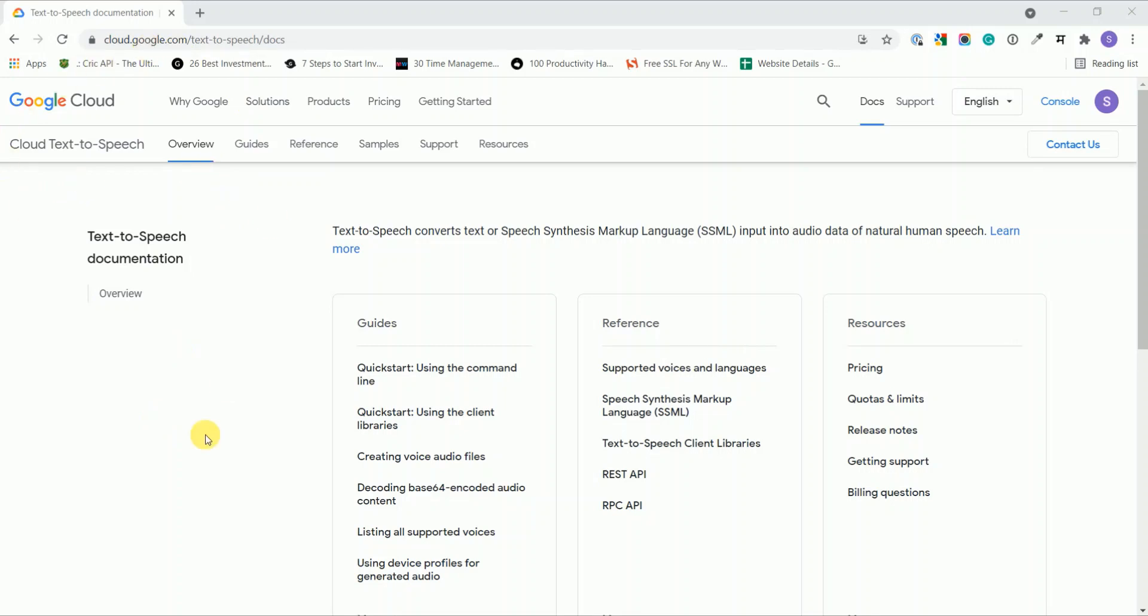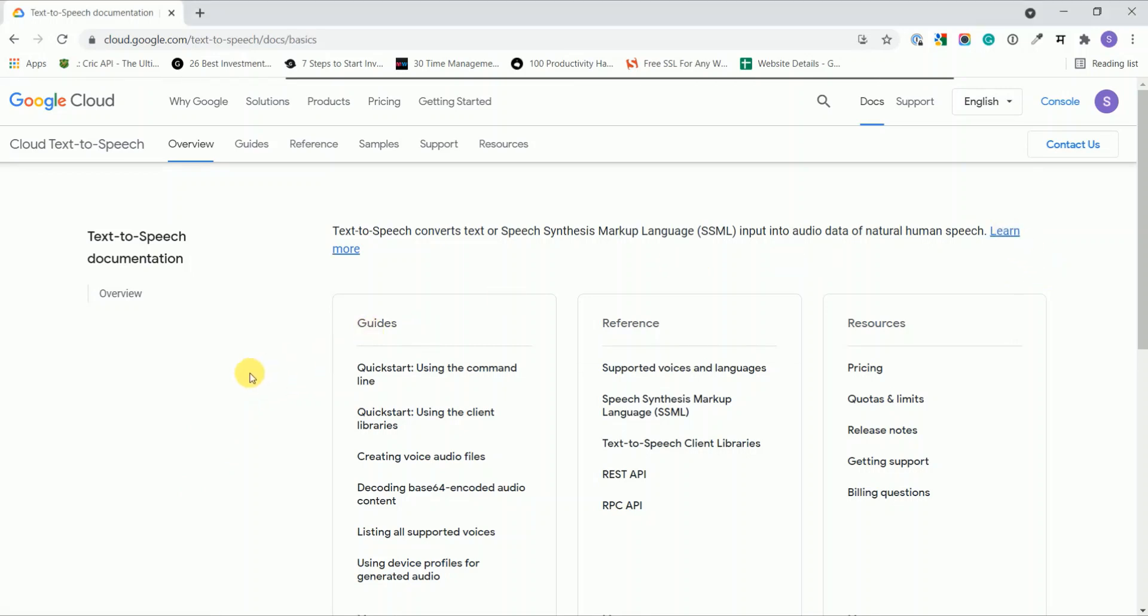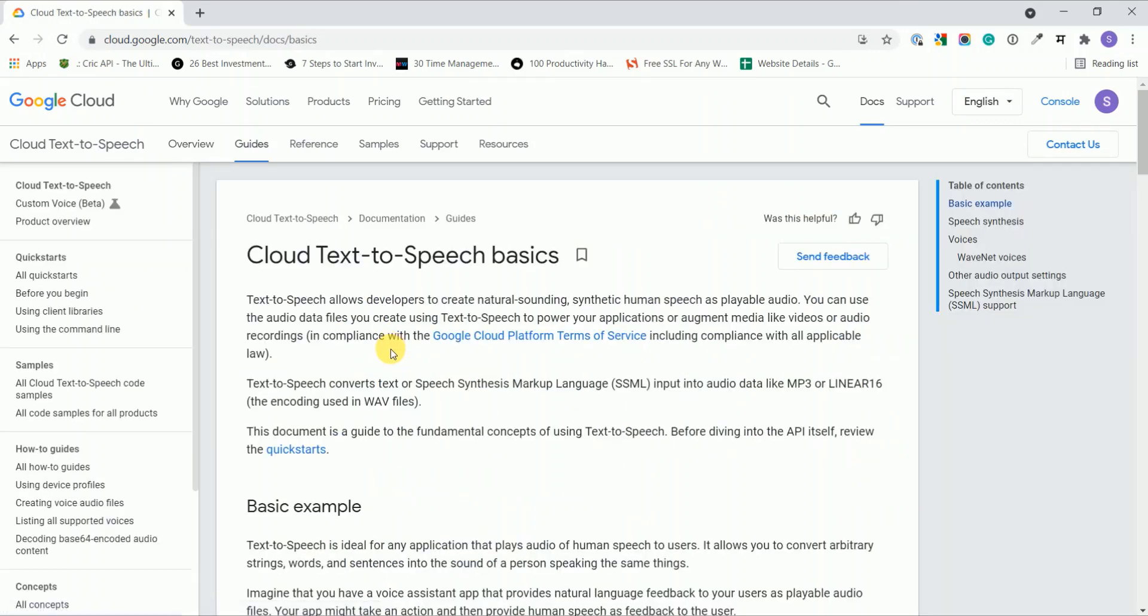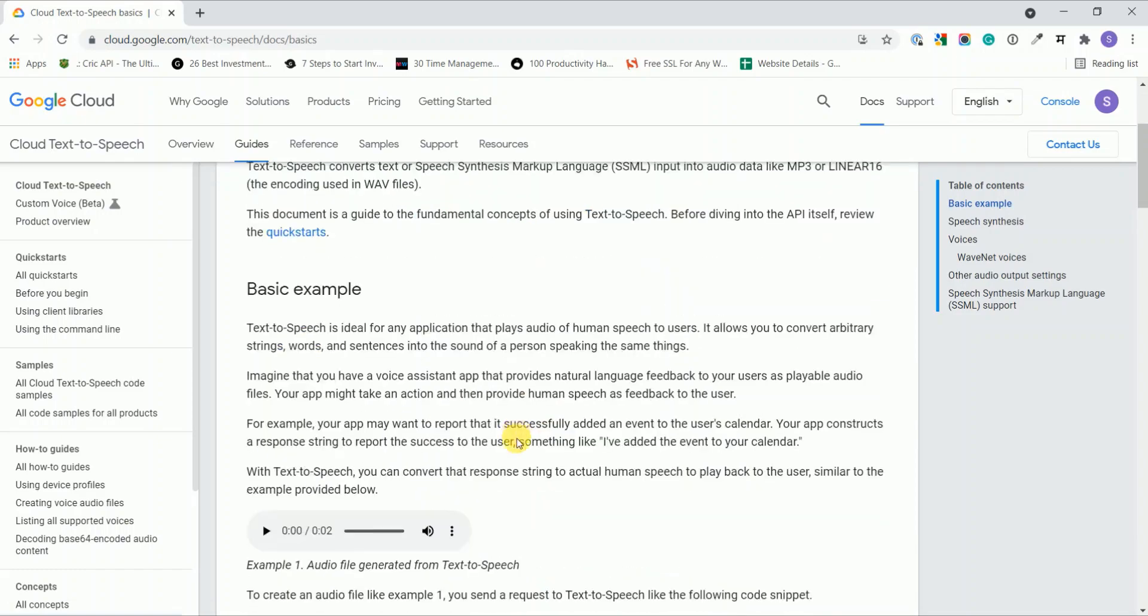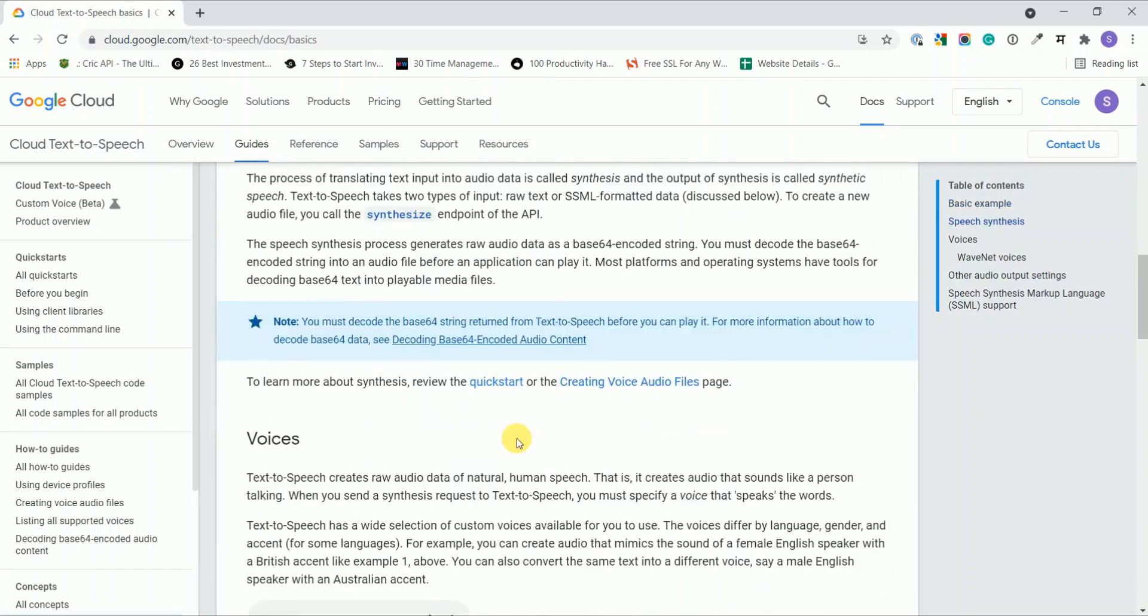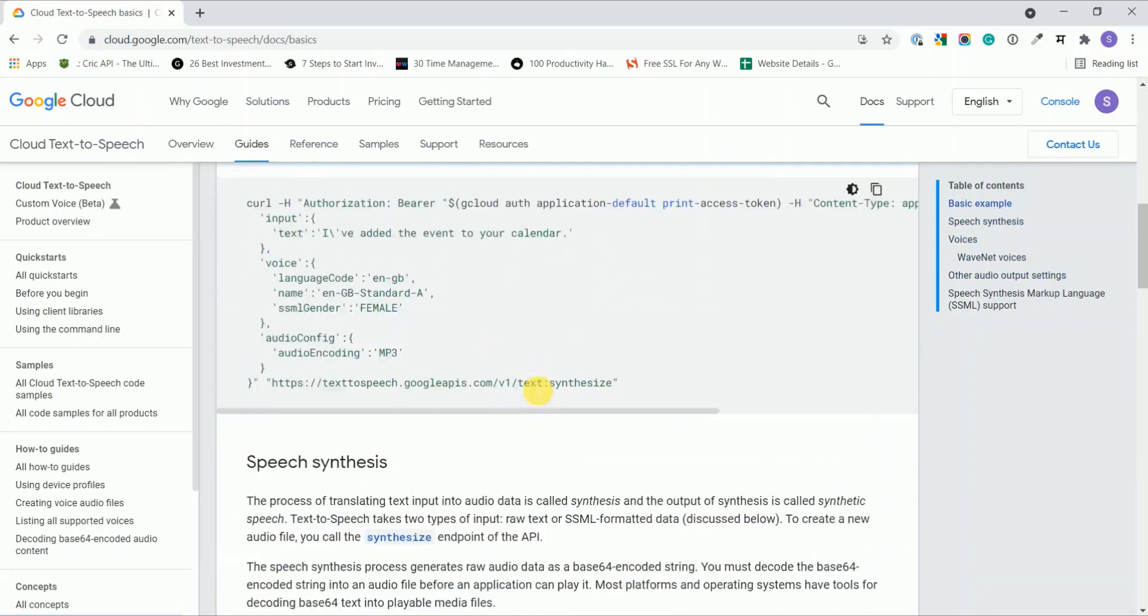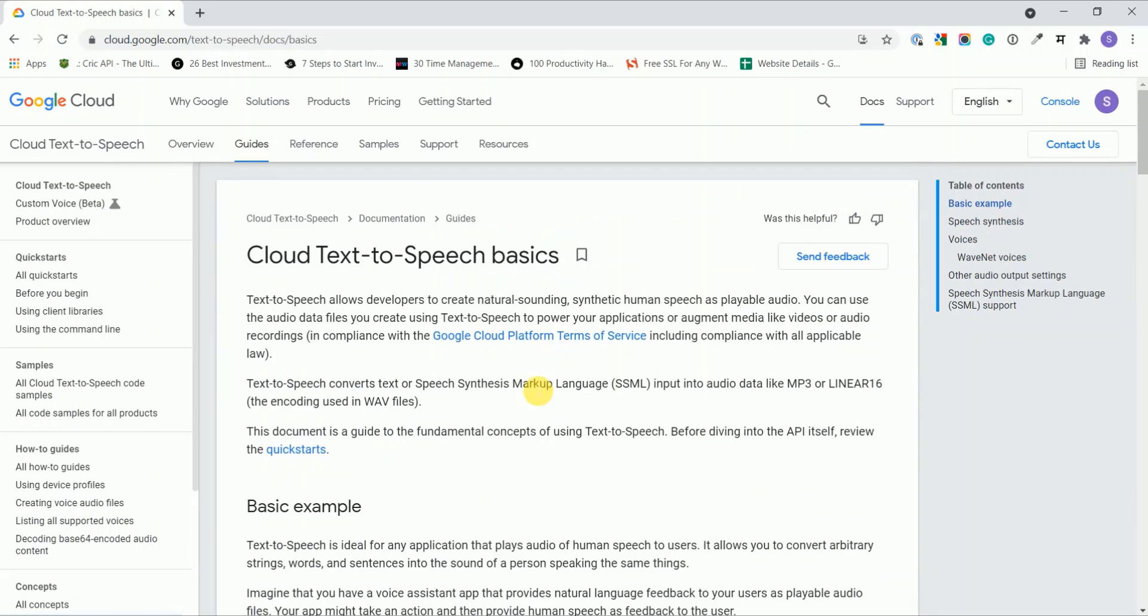As you can see on the screen, this is the documentation page. You can go through the documentation and study about this service, but for our tutorial we're not going to explain each and every part of this documentation. My intention is to write the actual code which converts our text into the audio file.